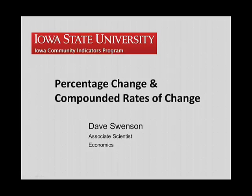In this session, we're going to take a quick look at rates of change, amounts of change, and compounded rates of change.